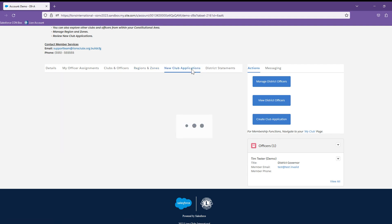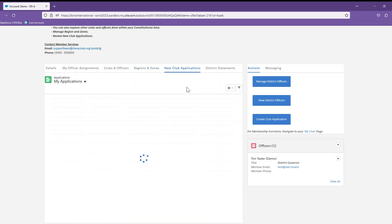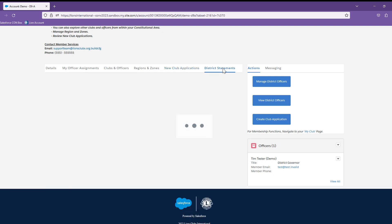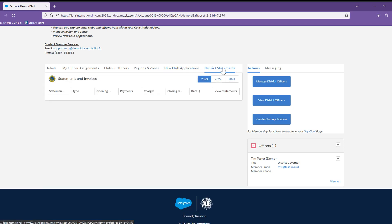If there are any new club applications, I will see them in the new club application list here. And then finally, the district statements will bring you to the Statements and Invoices page where you can review balances and pay statements.